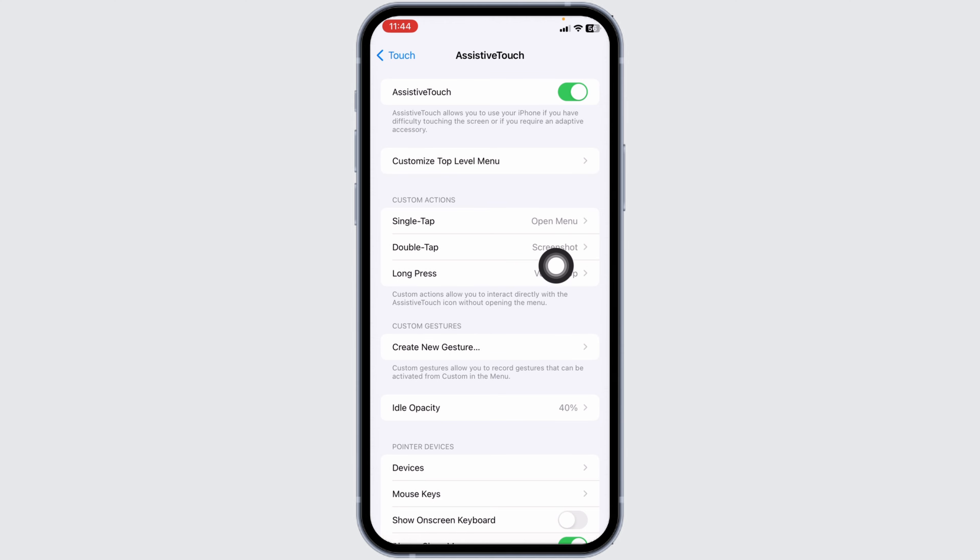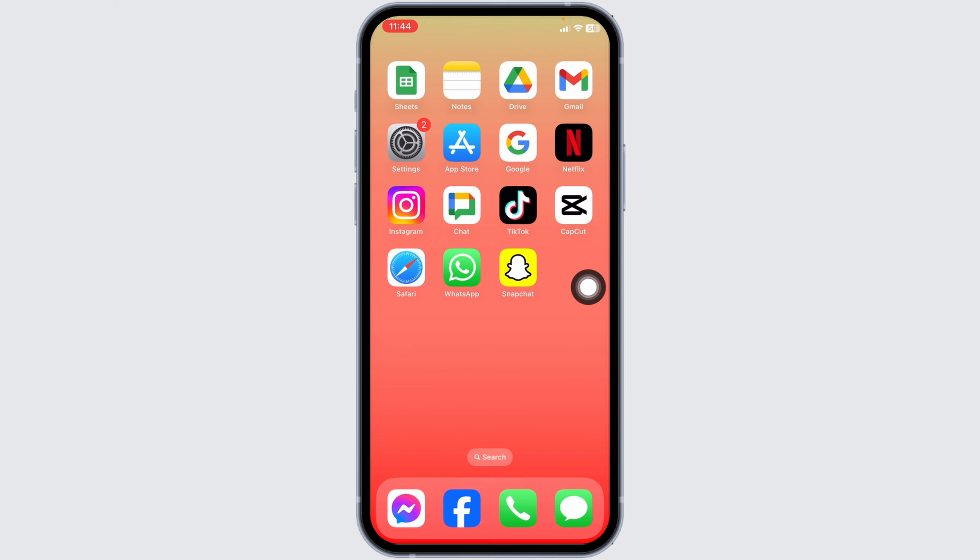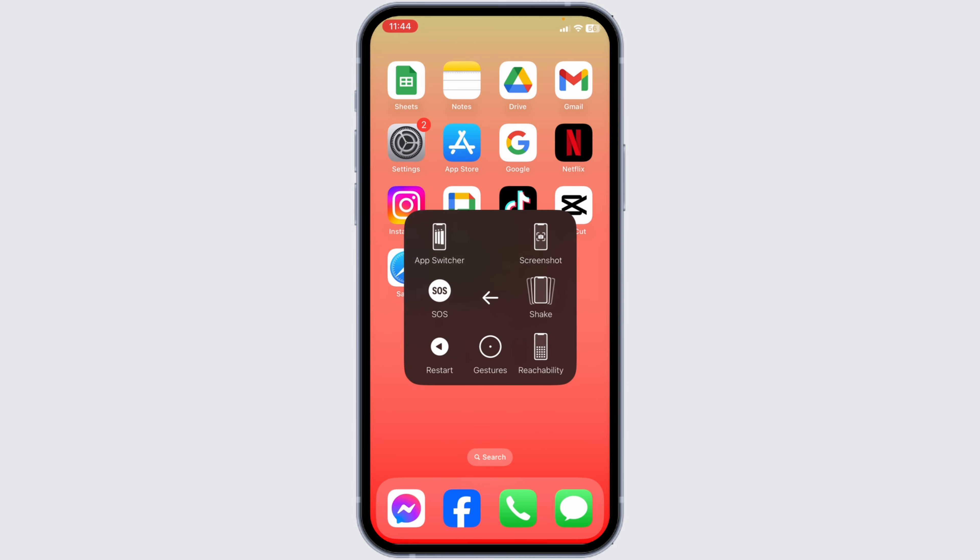You can close this now. Click on this icon. Different options will appear. Now you have to click on the option of Device, then click on the option of More. You'll see the option of Restart.